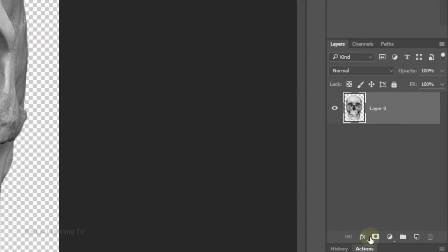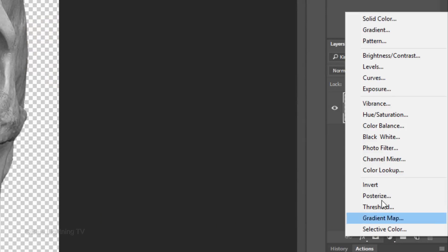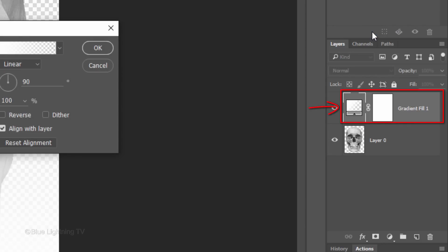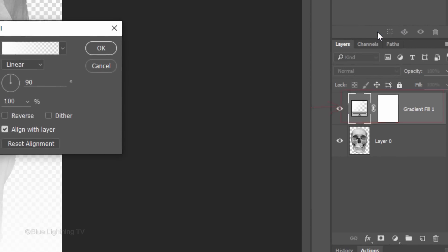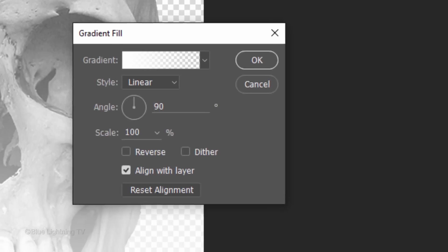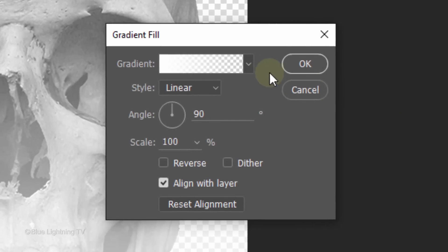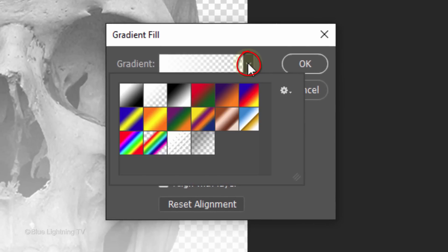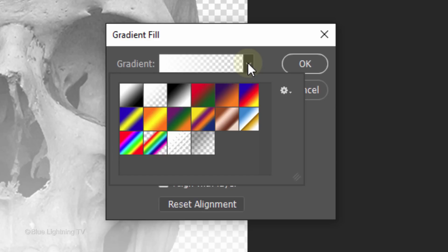Click the Adjustment Layer icon and click Gradient. Open your gradient presets. If you don't see this set, click the gear icon and click Reset Gradients. Click this thumbnail.